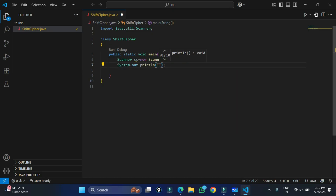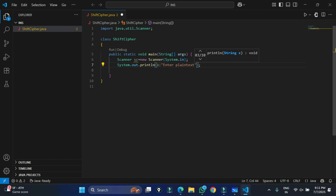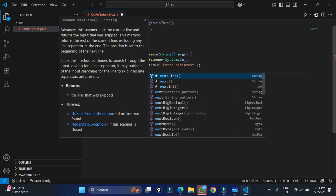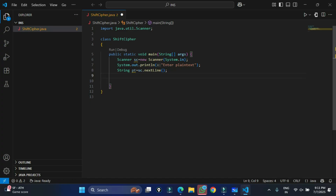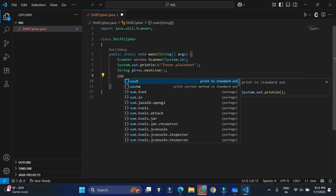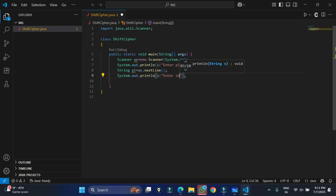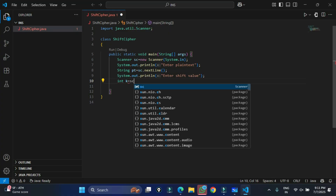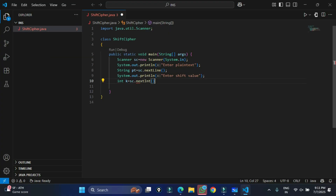I'm going to print a prompt message: 'Enter plain text'. Whatever value the user enters I'll store in a String variable — String plainText = sc.nextLine(). Then I'll accept another value, the shift value, by printing 'Enter shift value'. This shift value is numeric, so I'm creating an integer variable k and assigning it sc.nextInt().